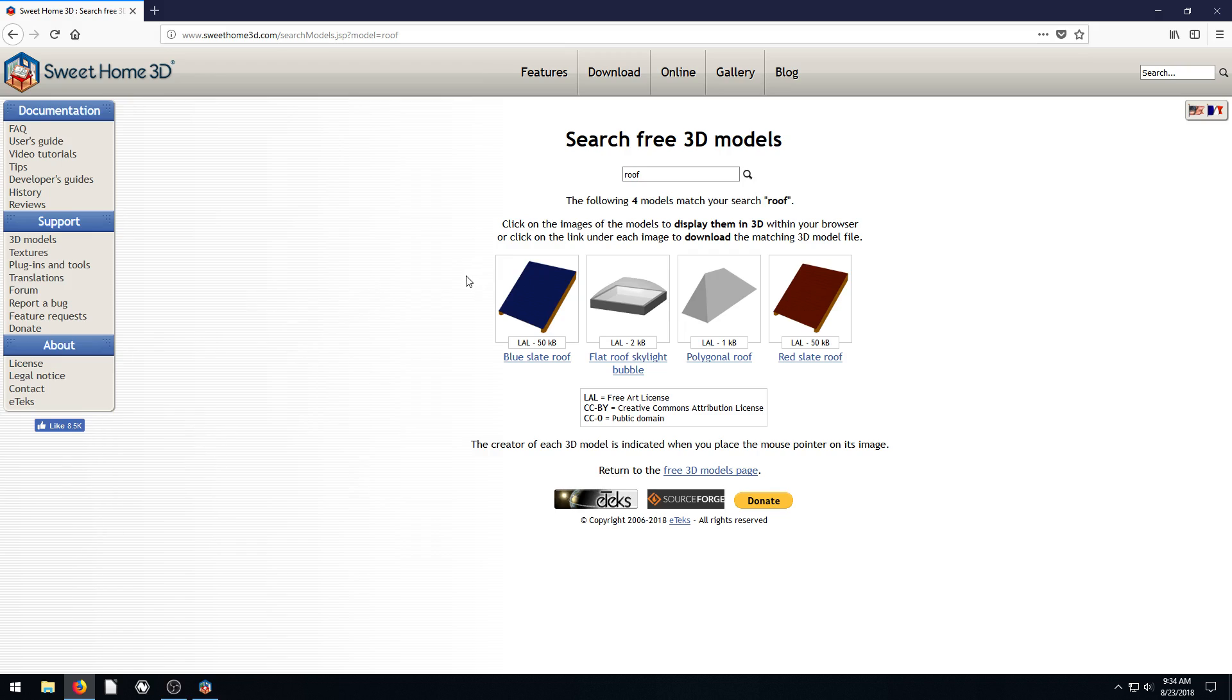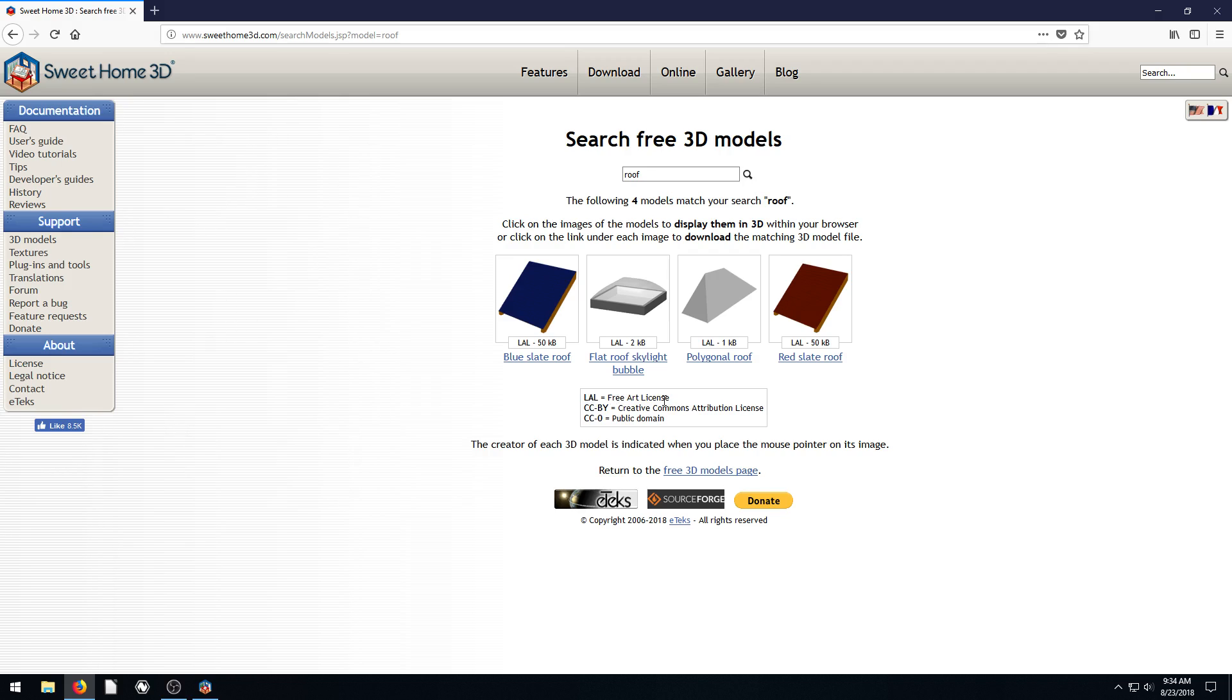So this just shows a couple different models. And it tells about how the licensing works. So LAL is a free art license. I'm not actually super familiar with that. I'll have to read up on that one and see what the usage rights are. CC0 is just public domain, very open. You can use it for just about anything you want to.